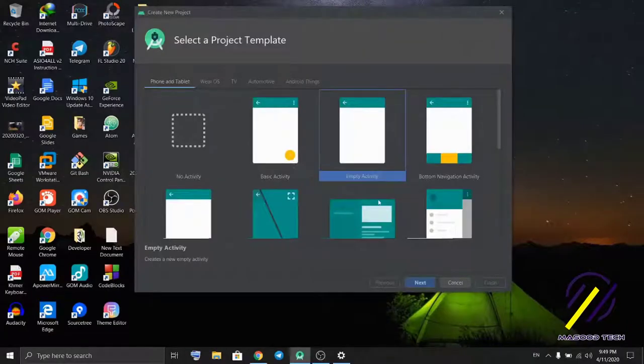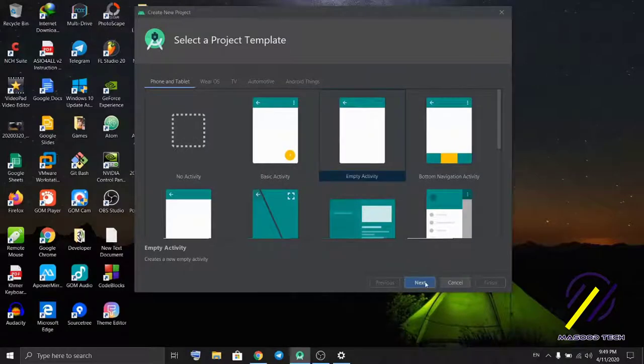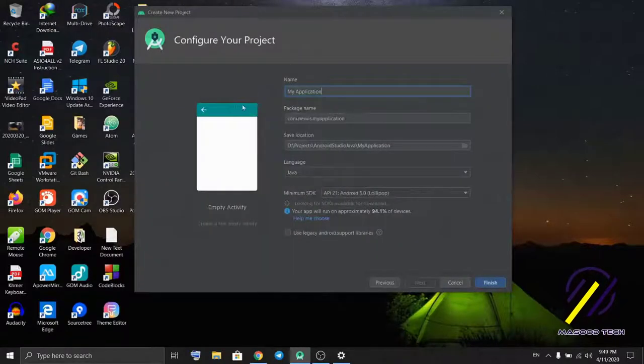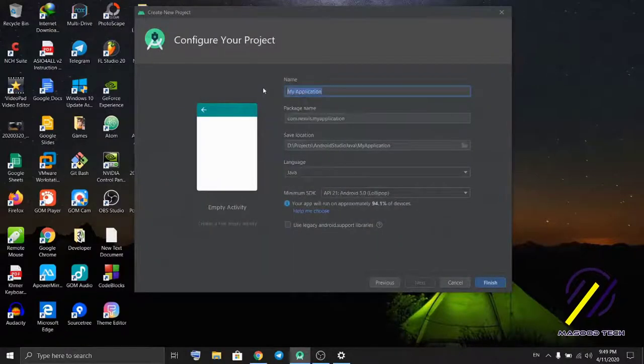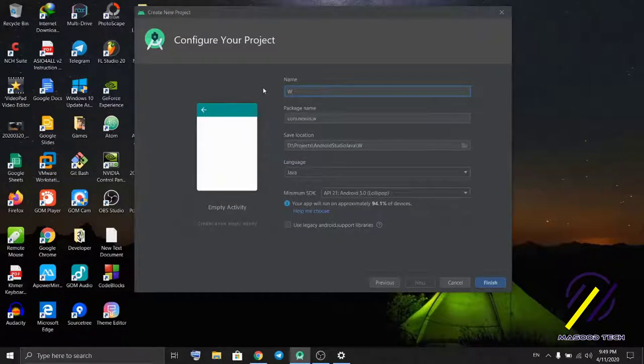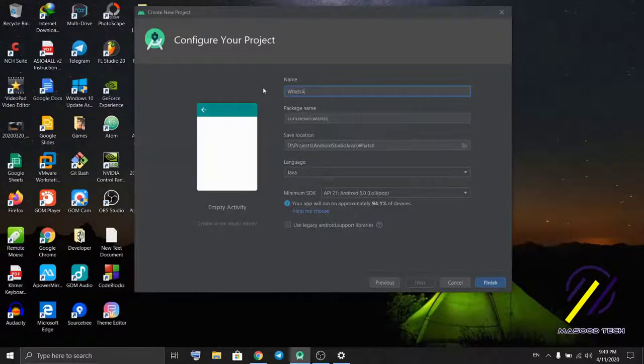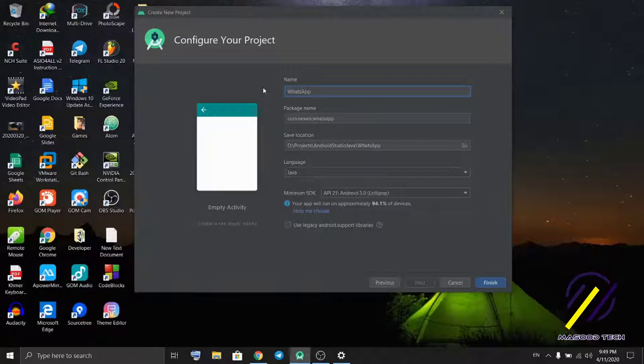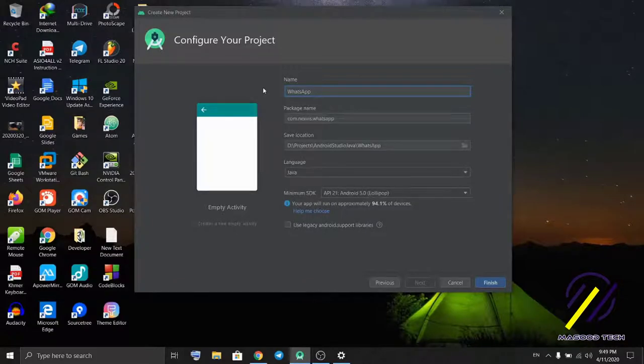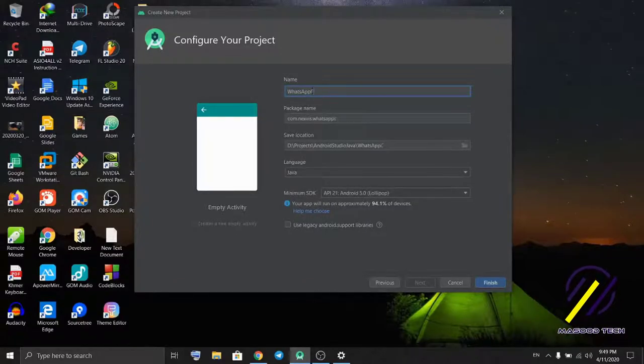Start new Android project, select empty activity. I'm gonna name it WhatsApp, WhatsApp clone.